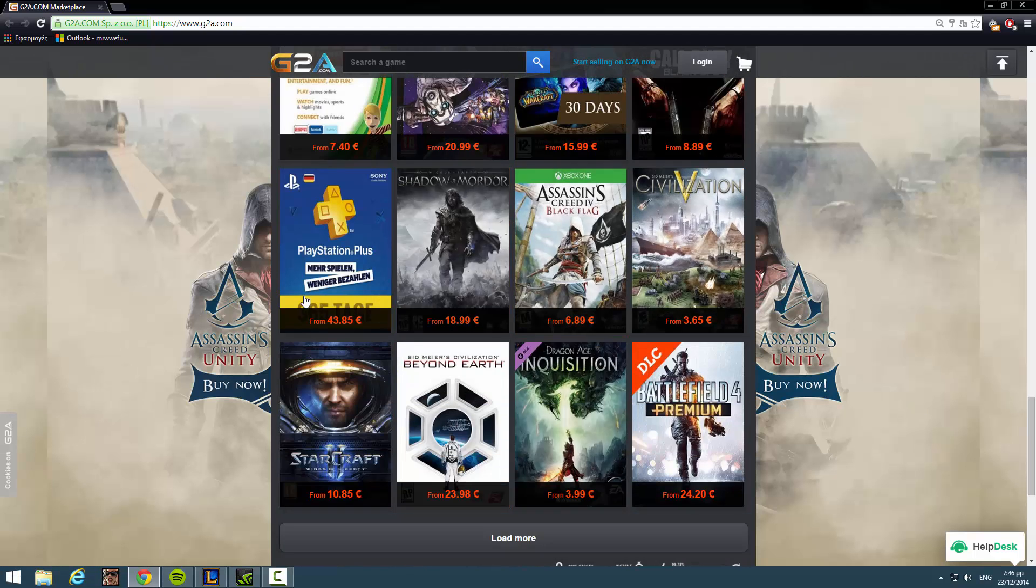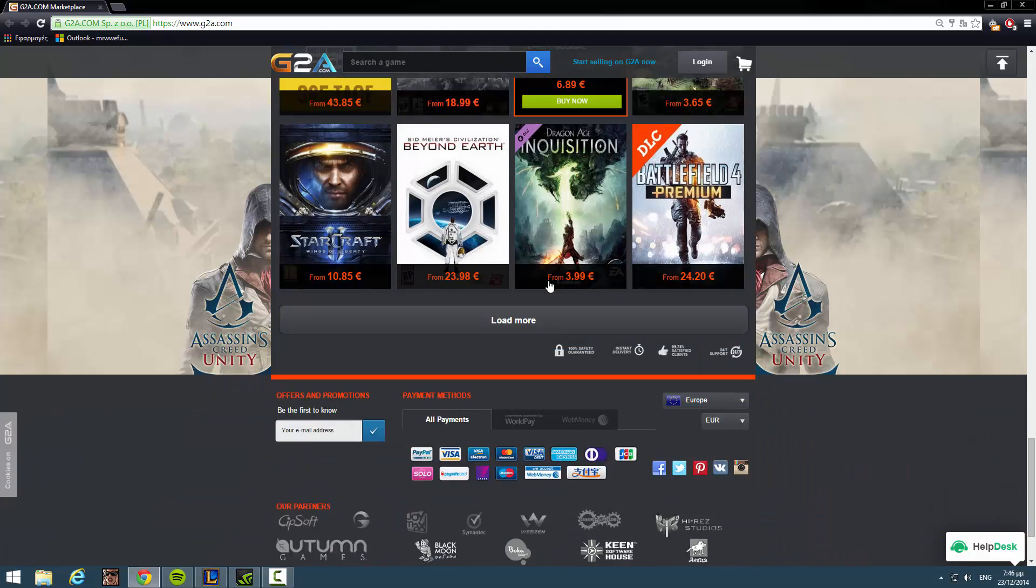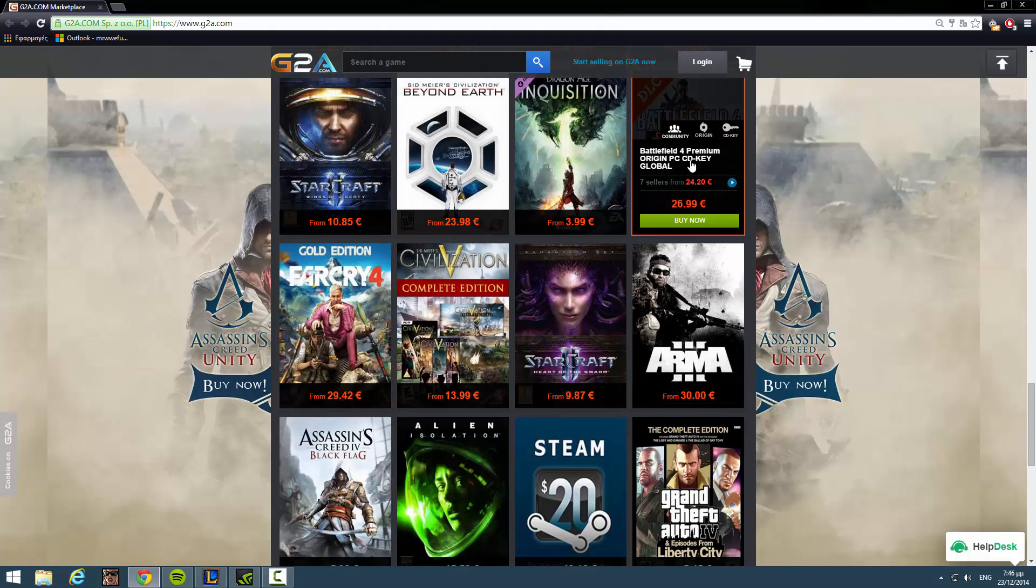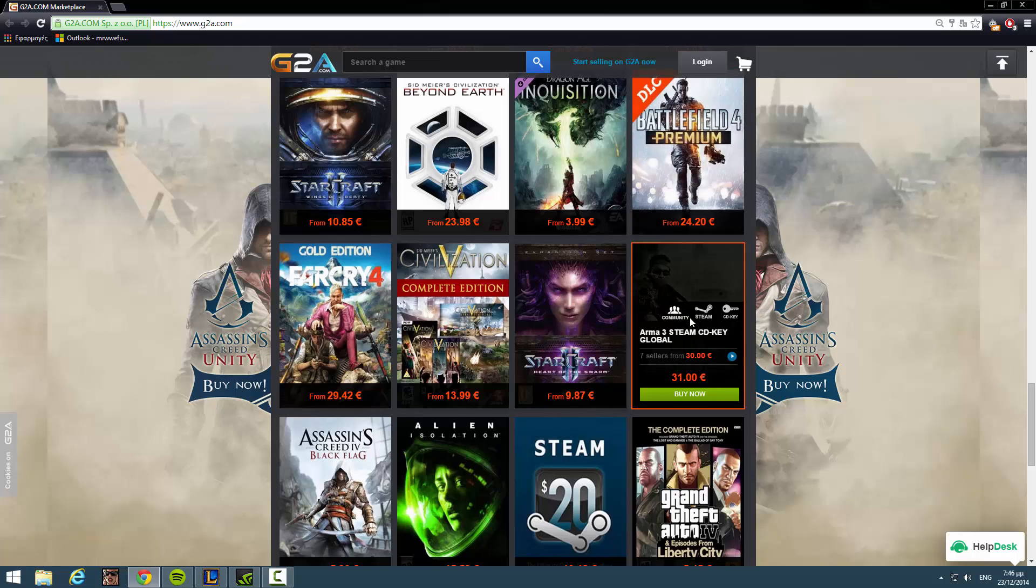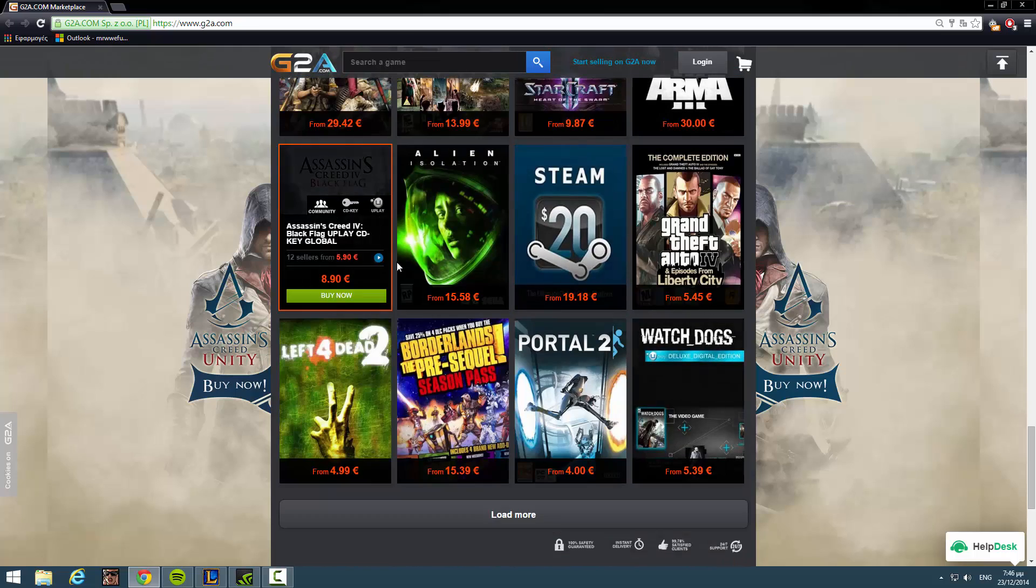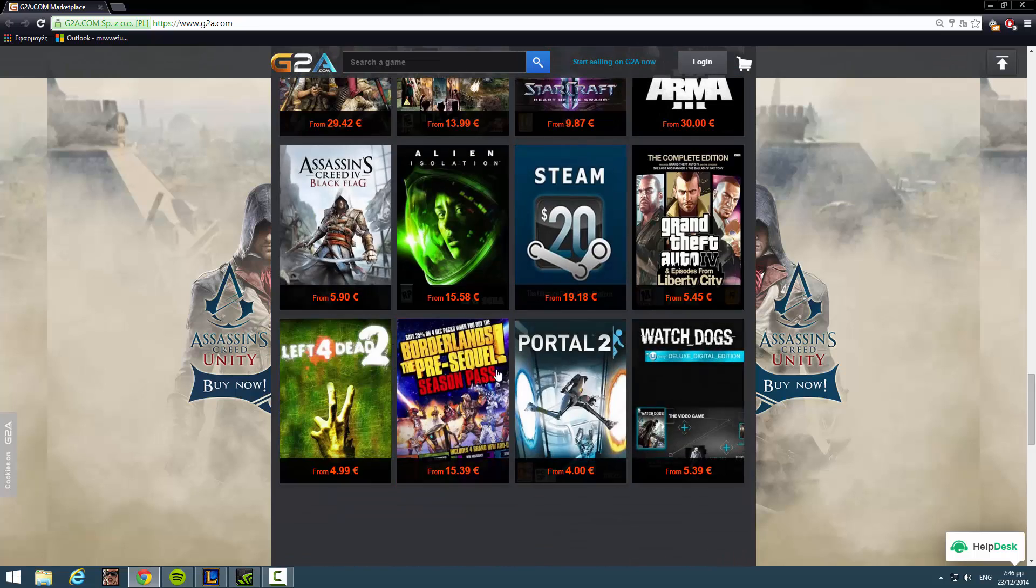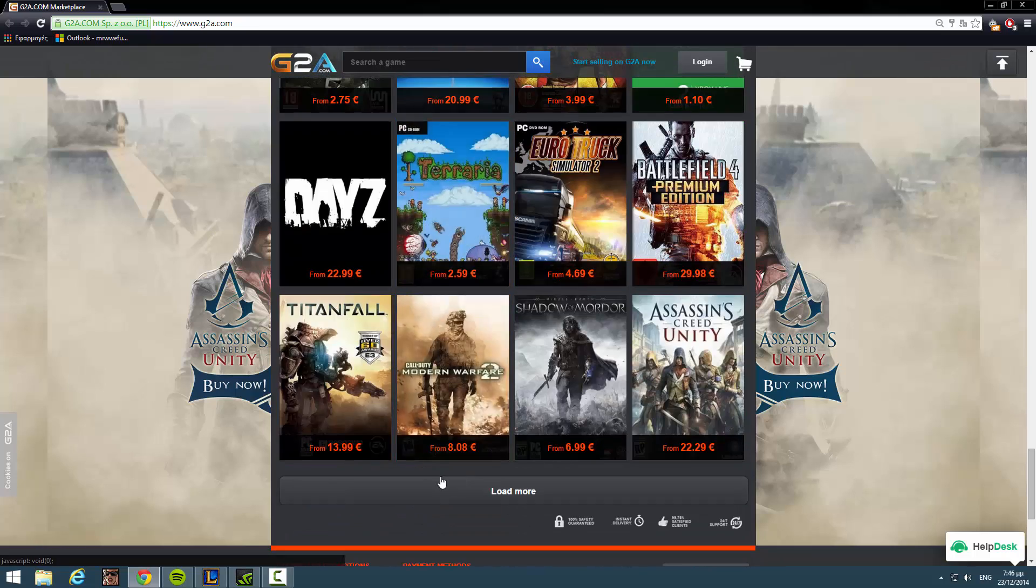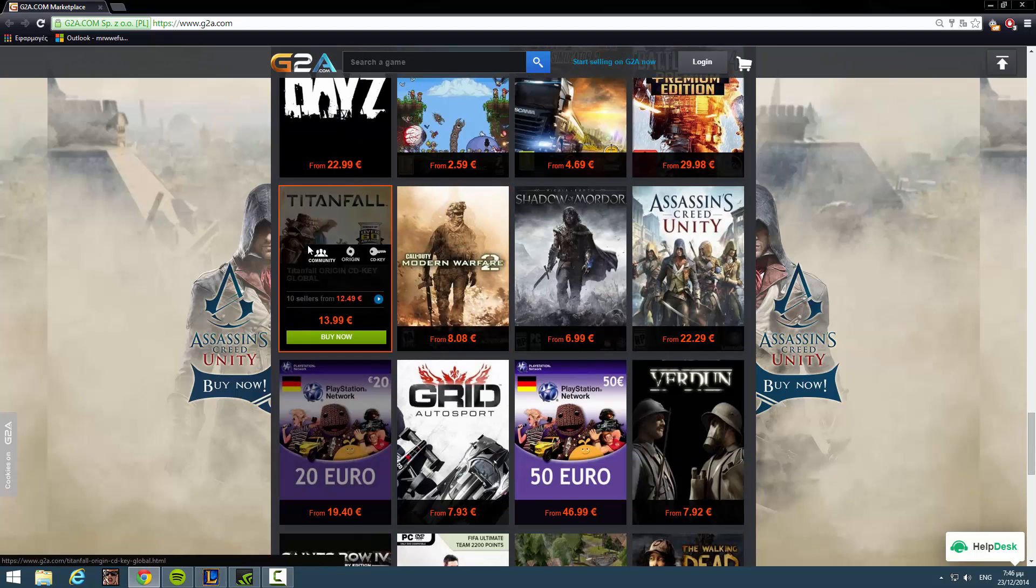If you don't want Watch Dogs, it has so many cheap games. It's like, look at this, Battlefield 4 Premium. Look at this, Arma 3. It's so cheap. It's so, so cheap. You guys can find anything you want. Anything but anything.